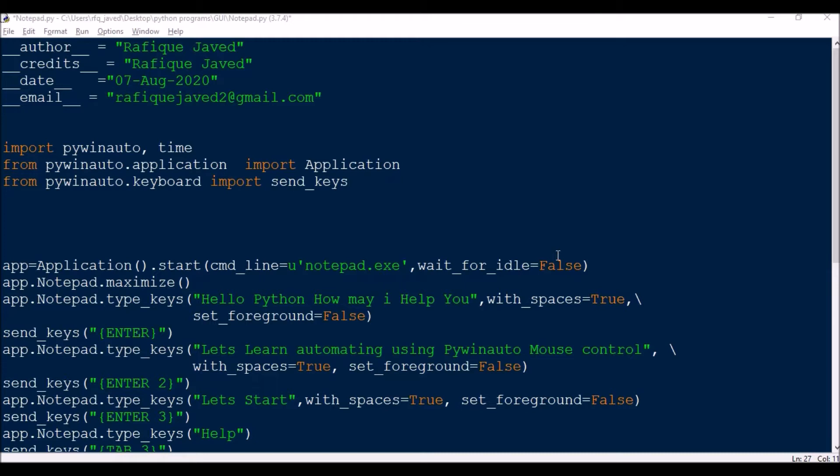In my next session I will be showing you how you can use mouse clicks or mouse controls for automating your application. If you're new to my channel, please do subscribe so you can get more notifications on my upcoming videos. Let us see how we can automate an application using PyWinAuto keyboard controls.